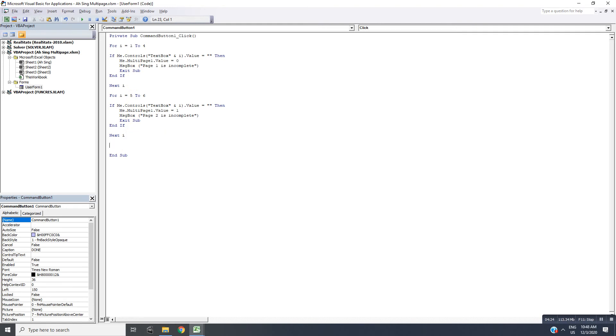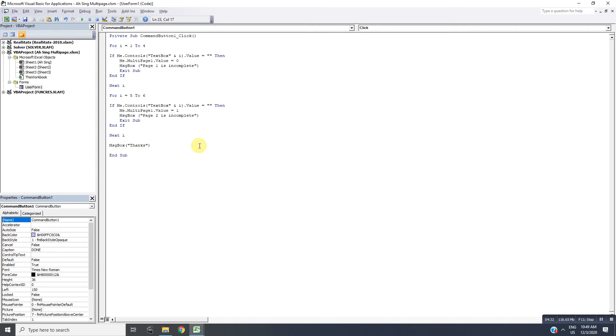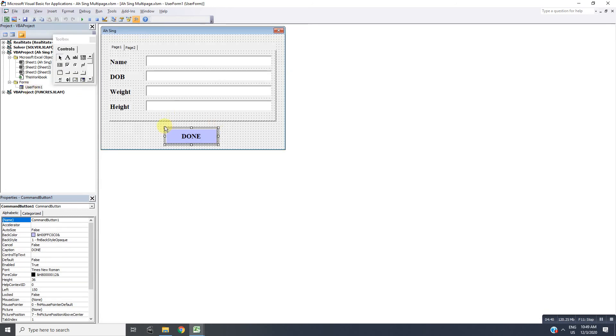If everything is done, we can also write a message box to thank the user. Then remember to close the user form. Then we save.